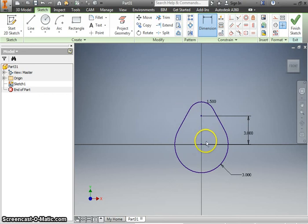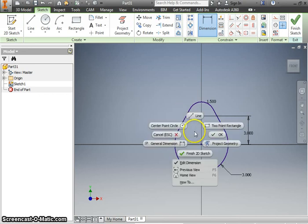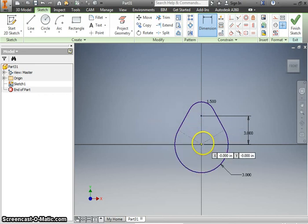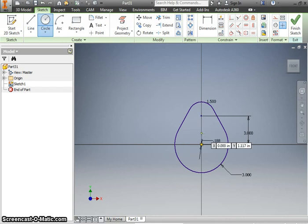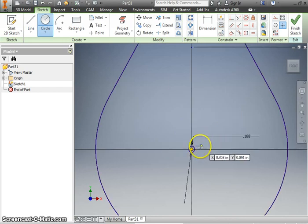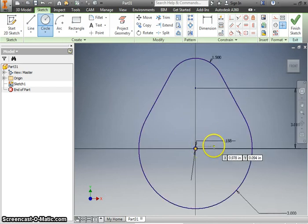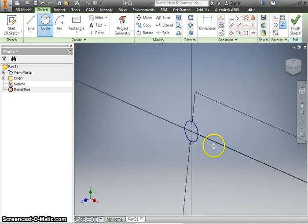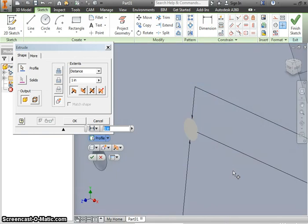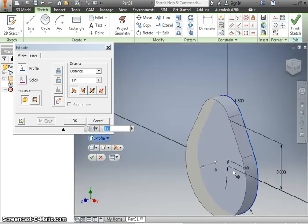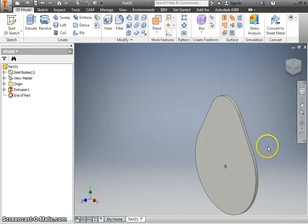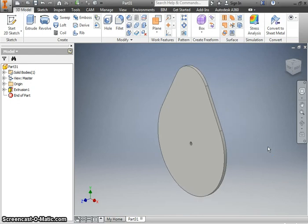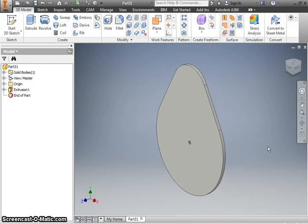And the only other thing you would have to do is add a 3 sixteenths diameter circle here. Make sure you're using your dimensions and not mine. I made a really big one.